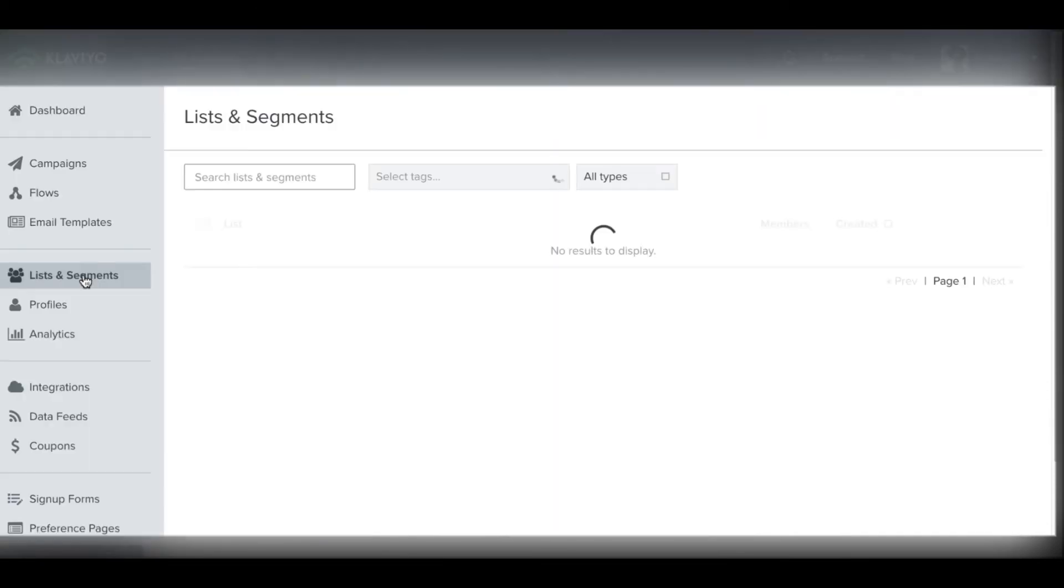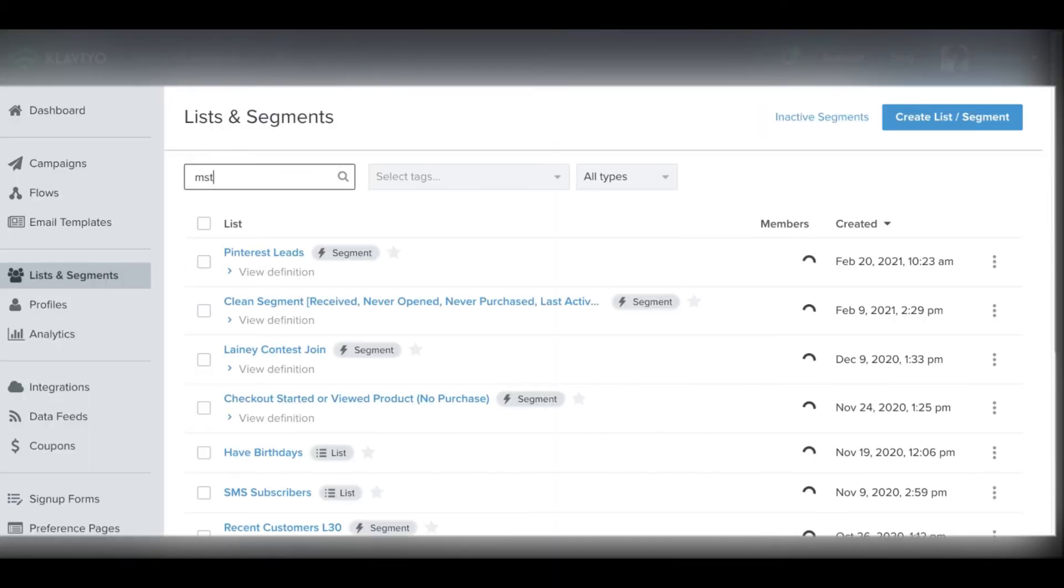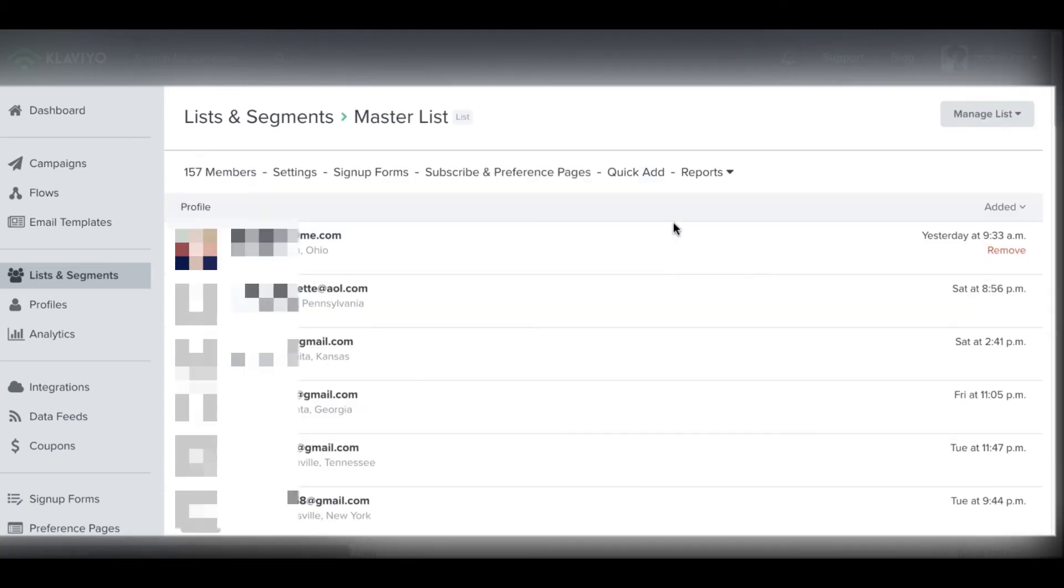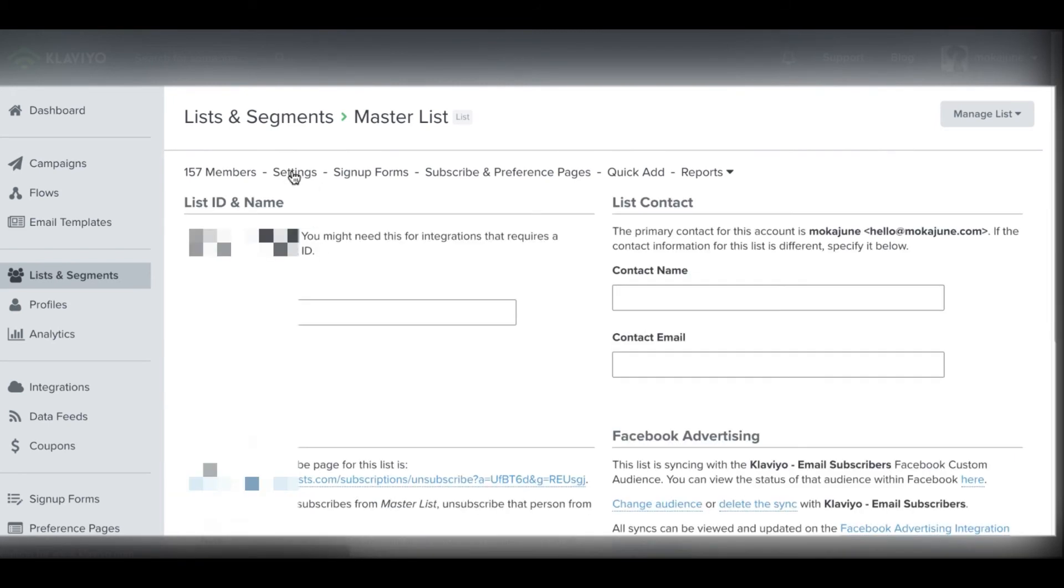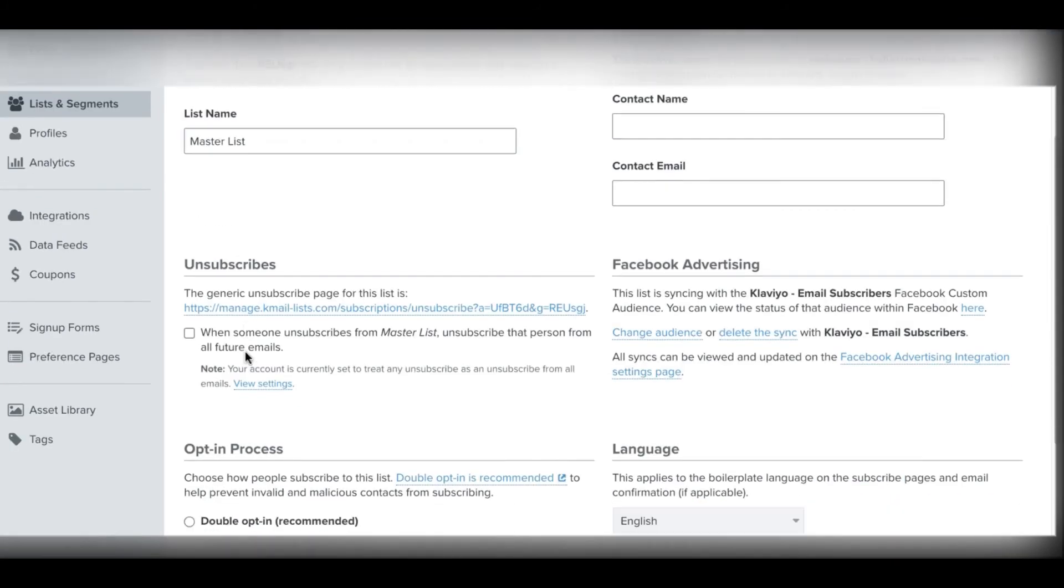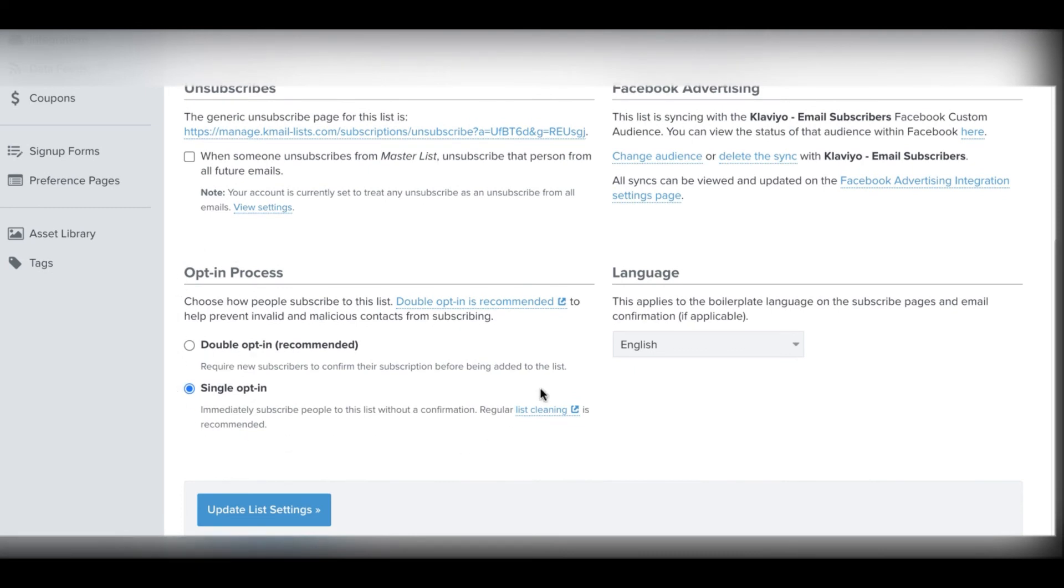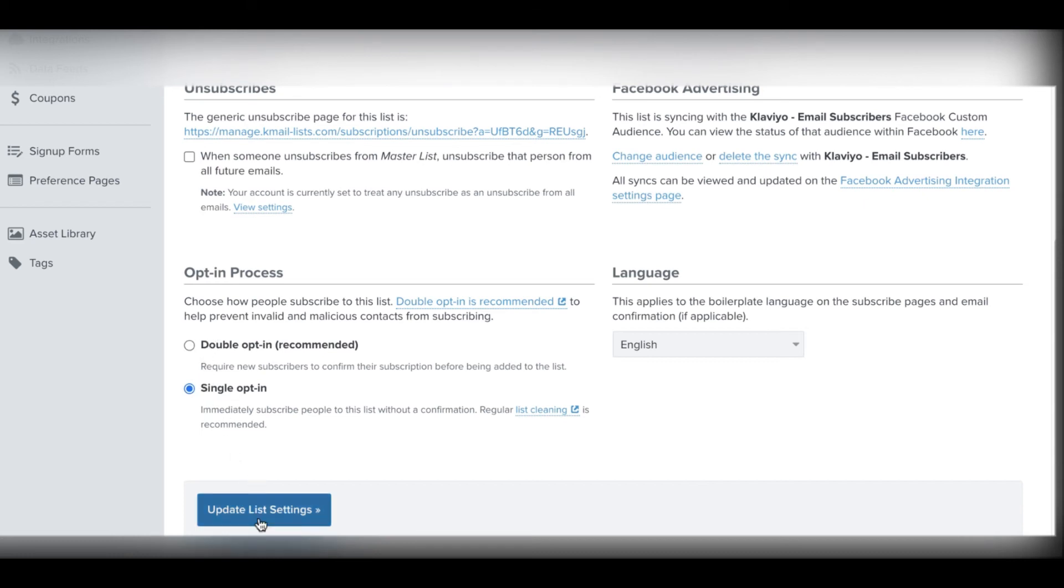So when you're in Klaviyo, you're going to go over here to lists and segments. And then you're going to type in the list, whatever newsletter list, it might be newsletter, whatever you named your newsletter list. In my case, mine is called master list. I'm going to click on that master list. And then in the settings area over here, that's all you have to do is go to settings and then right here in this area, opt-in process. And you should definitely read over these just so you can understand. I'm going to talk about list cleaning in a second. And then you want to move it from double opt-in to single opt-in, and then you're going to hit update.